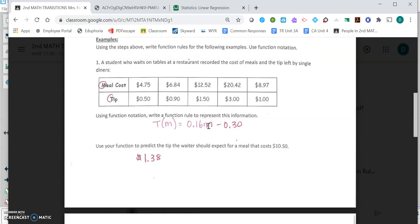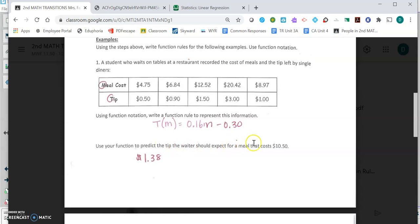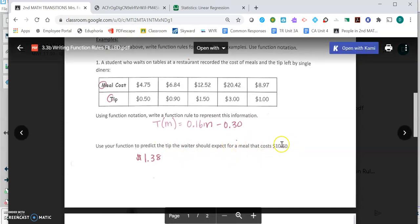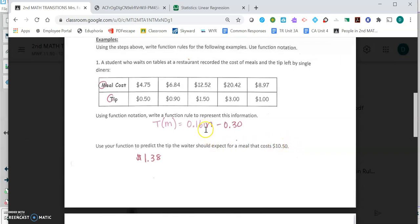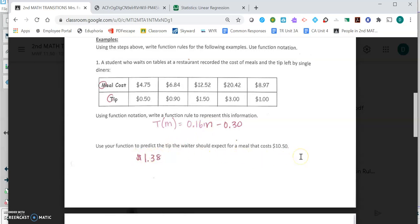Then you use it to predict. This next question says use your function to predict the tip the waiter should expect for a meal that costs $10.50. Well, you take that 10.50 and you plug it in here for the m, and when you calculate that, you will get $1.38. That's what you're going to do, that same process for these next two examples.